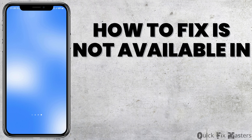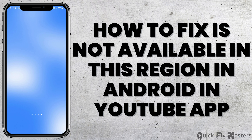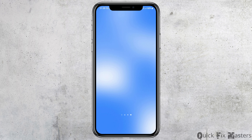How to fix the 'not available in this region' error in the Android YouTube app. If you face this problem on your YouTube application and do not know how to solve it, just follow the following steps.